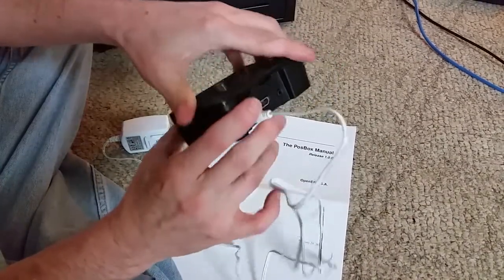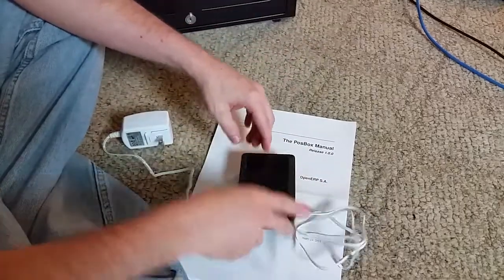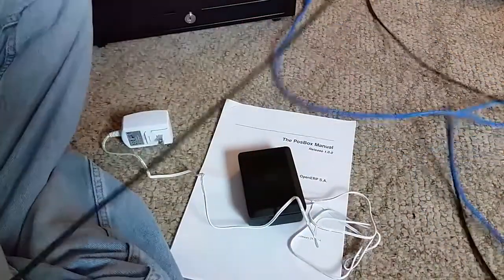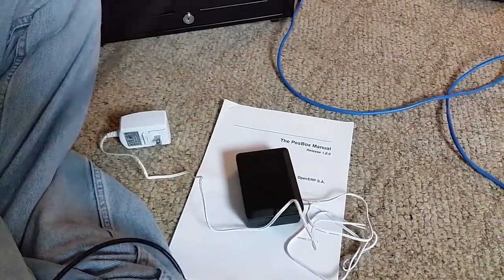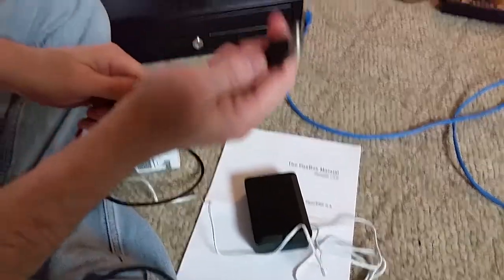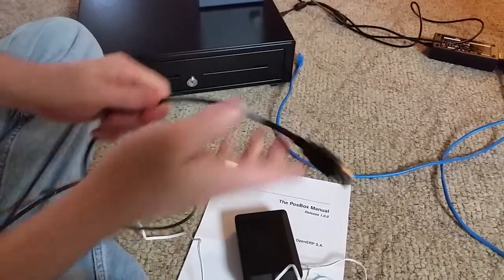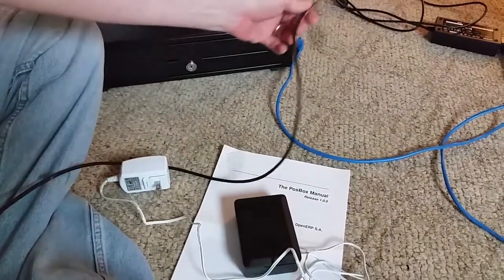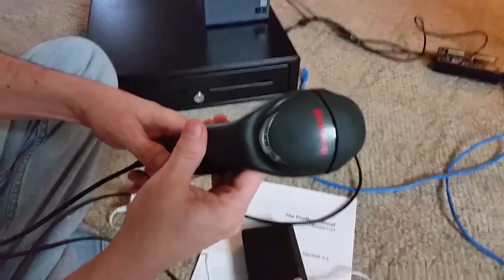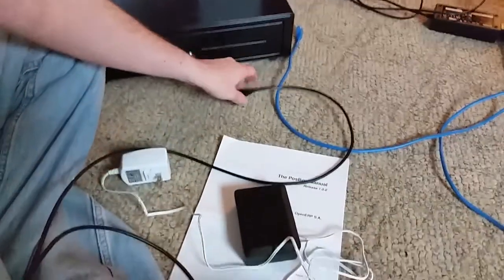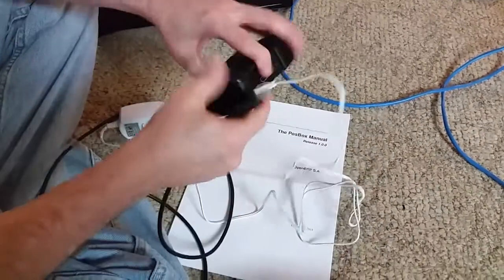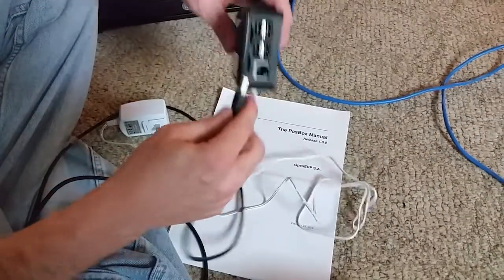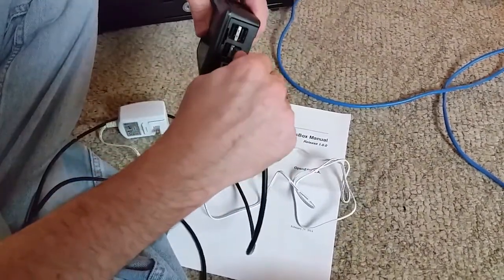Now you're going to go and grab the scanner and you're going to want a USB scanner which is standard USB cable. And this is just an inexpensive Honeywell scanner here. And so this is just going to go in one of the USB ports. Just pick one. Plug it in.